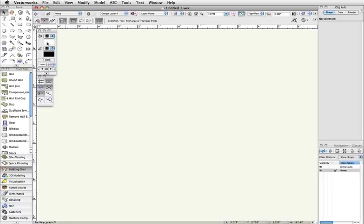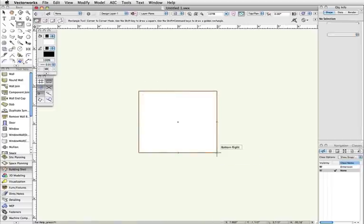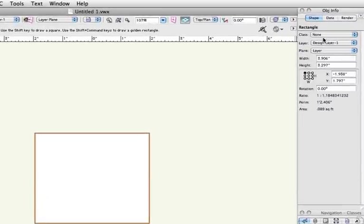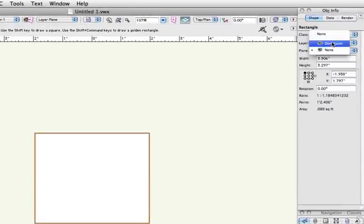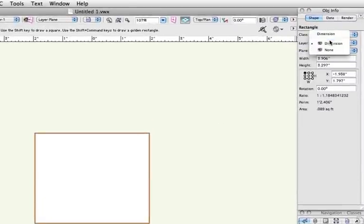If you wish to change the class of a particular object or group of objects that you've selected, you can do so in the Object Info palette under Class. The same can be done with Layer.